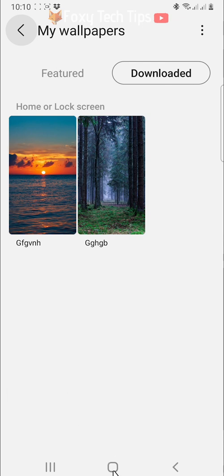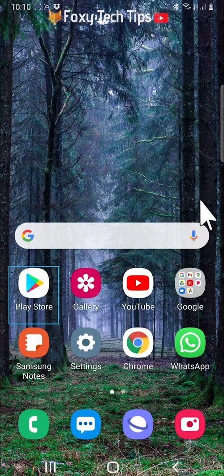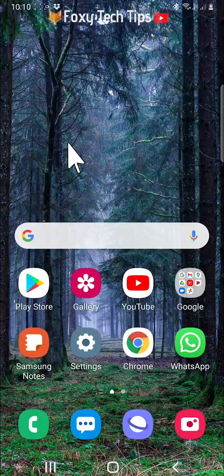And that draws an end to this tutorial. Please like the video if you found it helpful and subscribe to Foxy Tech Tips for more Samsung tips and tricks.